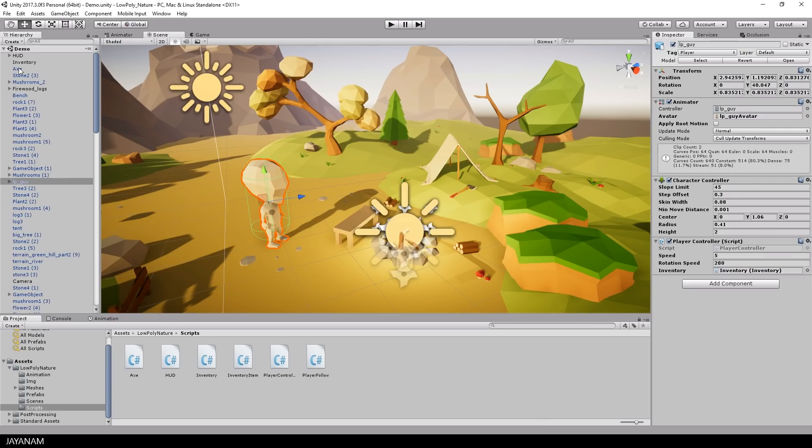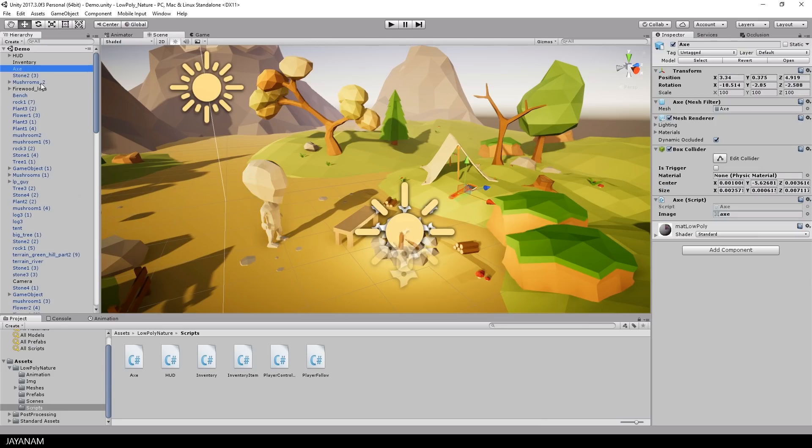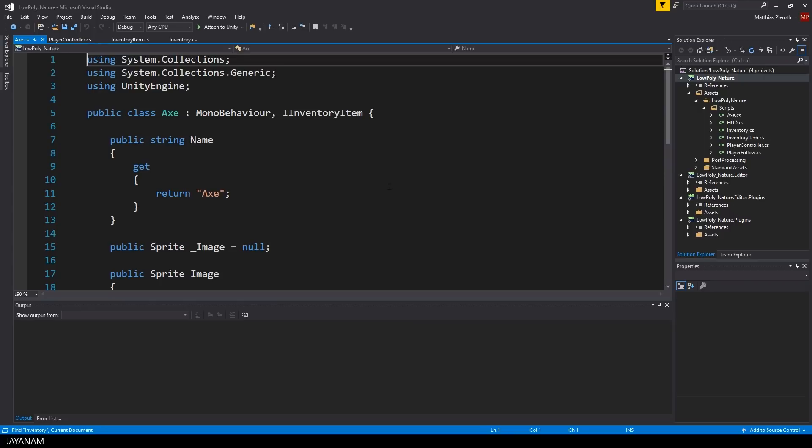Alright, now let's have a look at the X and how we convert this into an Inventory item. I added a class named X to it and this class implements iInventoryItem.